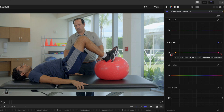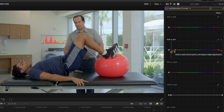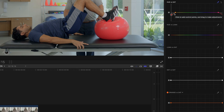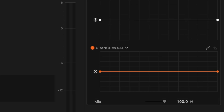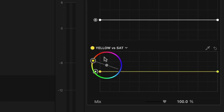Hue versus hue lets you select a color in your frame and change the hue of just that color. Hue versus luma lets you select a color and adjust the brightness of just that color. Luma versus saturation lets you select a particular brightness value and adjust the saturation of that — so you could saturate or desaturate just the highlights or the shadows. Saturation versus saturation lets you pick values of a certain saturation and make them more or less saturated. Orange versus saturation is really for saturating and desaturating skin tones, but you can also select other ranges.